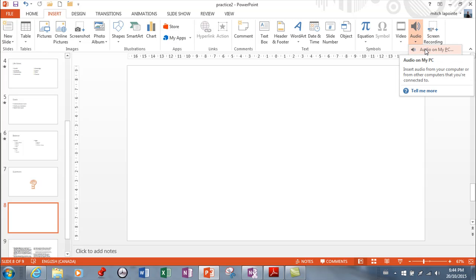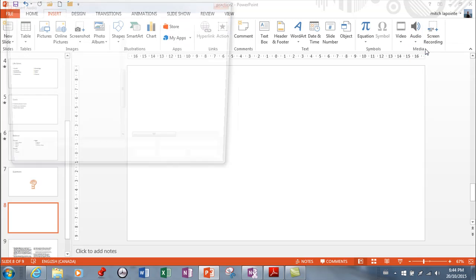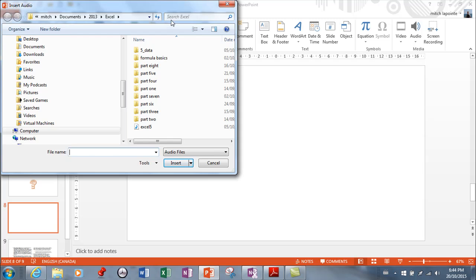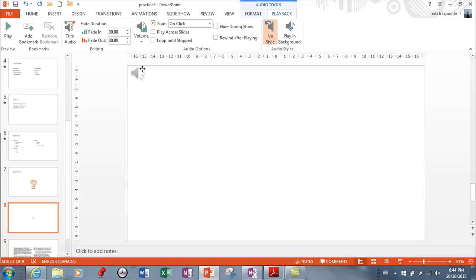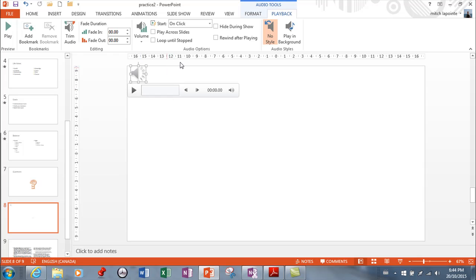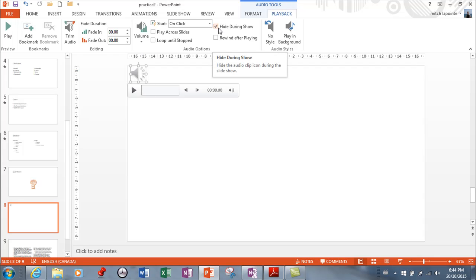Now if you have an audio file on your PC, which you probably do, you then go find the audio file and you just insert it and there it is. And you're not stuck with putting it there, you can put it anywhere you want. And if you want, you can even hide it during the show so it will not show. And then you can have it play on its own.